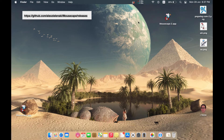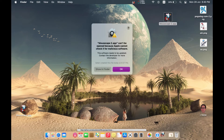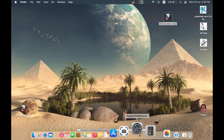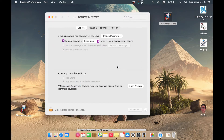Now we have the application on disk. Open the application and you will face this message: 'Can't be opened because Apple can't check it for malicious software.' Just say okay, then open your System Preferences > Security and Privacy. You will get a message there which permits opening this app — just press 'Open Anyway.'